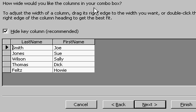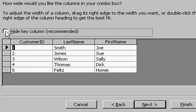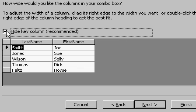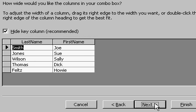Now this is how the columns are going to appear in the combo box when we open it up. Notice the first key column is hidden. If you uncheck that box, you can see the customer ID is the first column, but it's hidden — you don't want to see that. The end user only wants to see the last name and first name. That's fine. I'll hit Next.